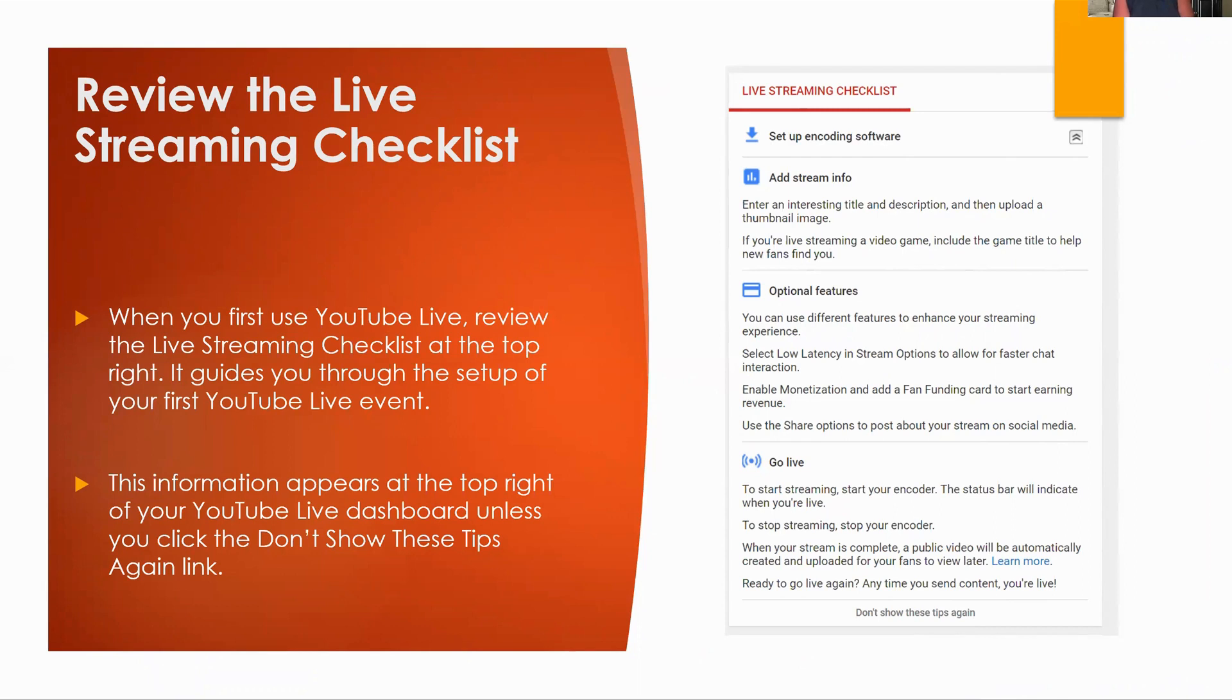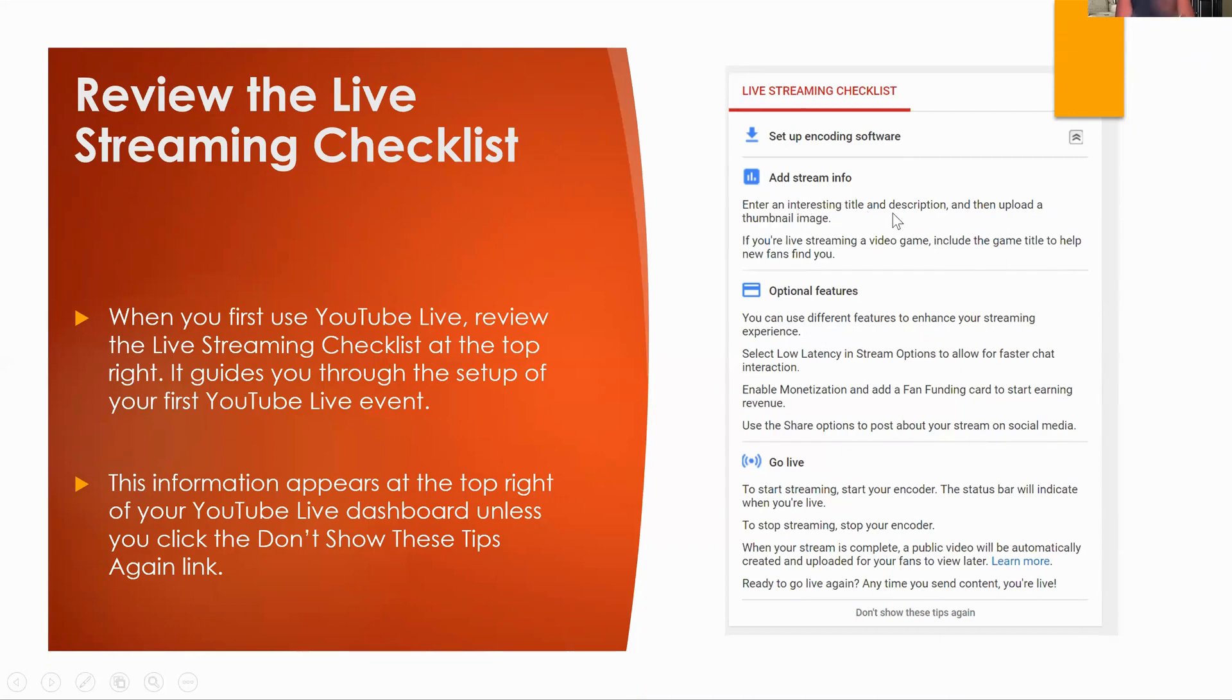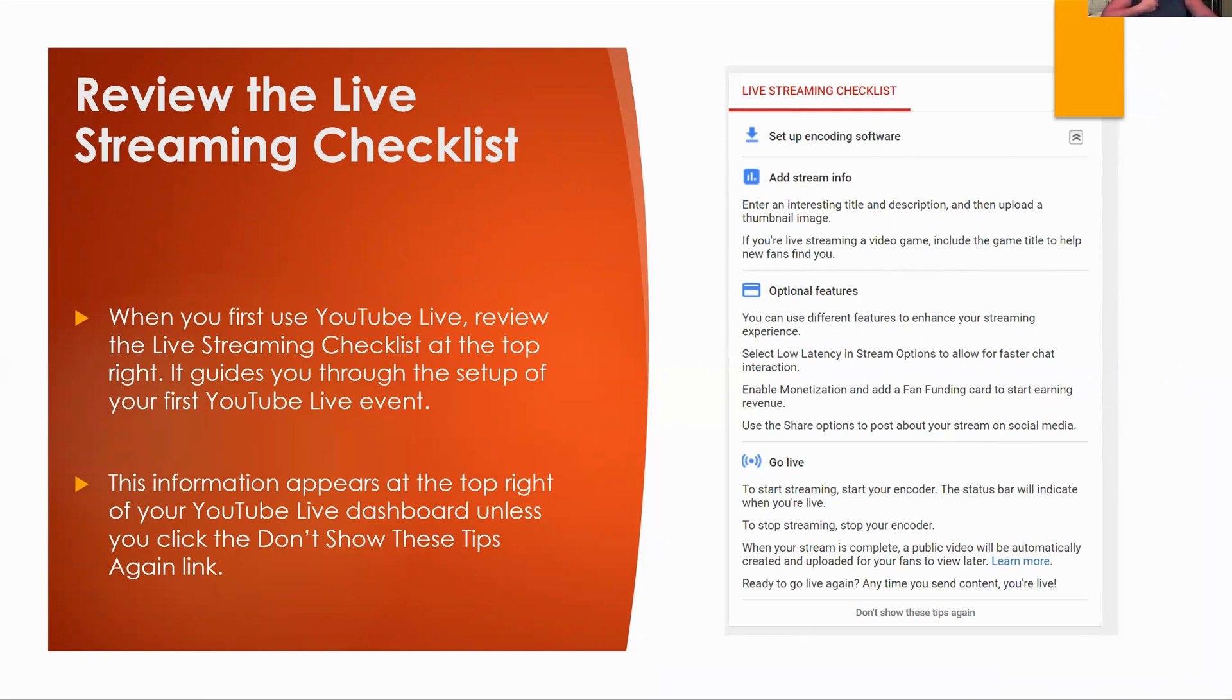But to add stream info, it says enter an interesting title and description. Yeah. We got to fill that information out, don't we? And then you're going to put in, you can actually upload a thumbnail image before you do the call. How cool is that? I didn't even know that. I just learned it like yesterday. I'm like, oh, I usually have been adding it in afterwards, but you could do it before.